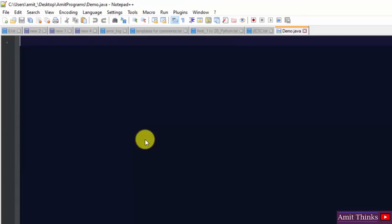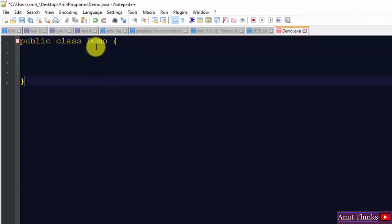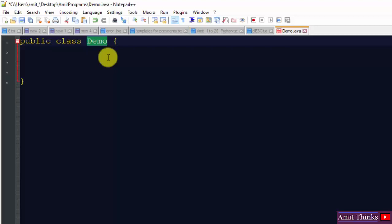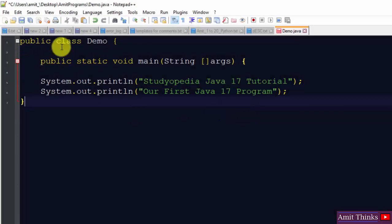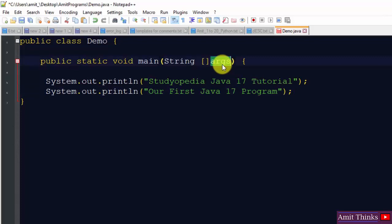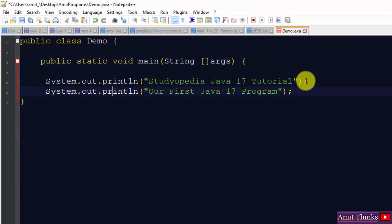Now we will run our first Java program. Always remember, the name of the class must be the same as the name of the Java file — so since the file is 'demo.java', our class name will be 'demo'. The class is 'demo', and inside the public static void main method we wrote two lines for printing using System.out.println. The 'String args' parameter is for command-line arguments — you can refer to the link in the description to learn more.